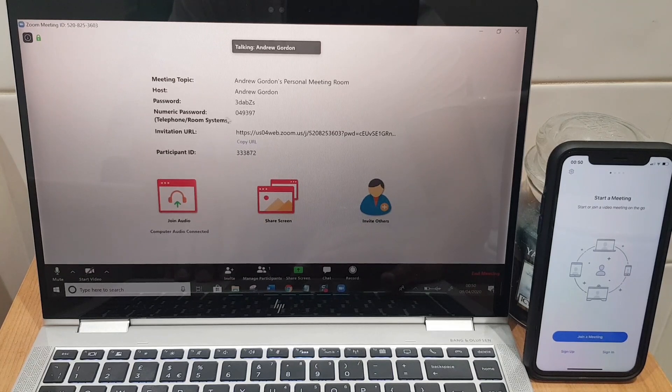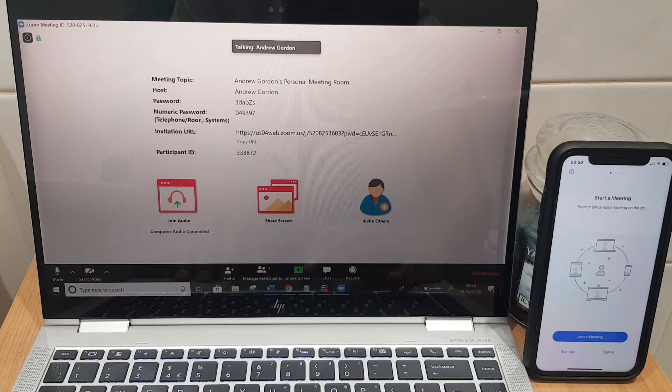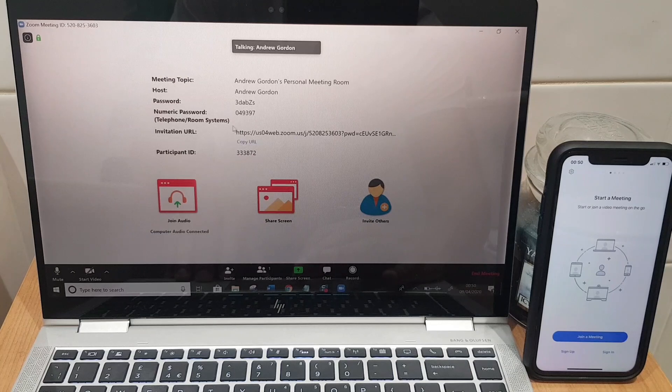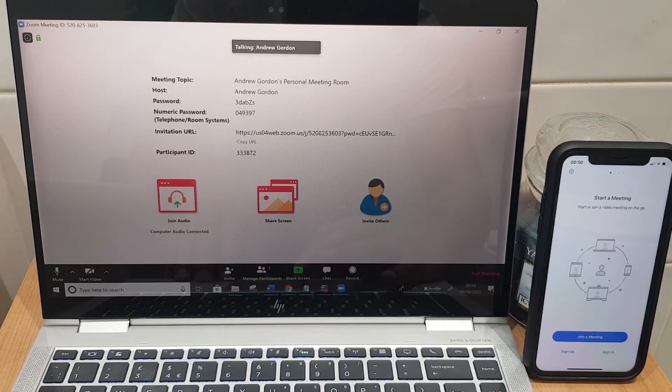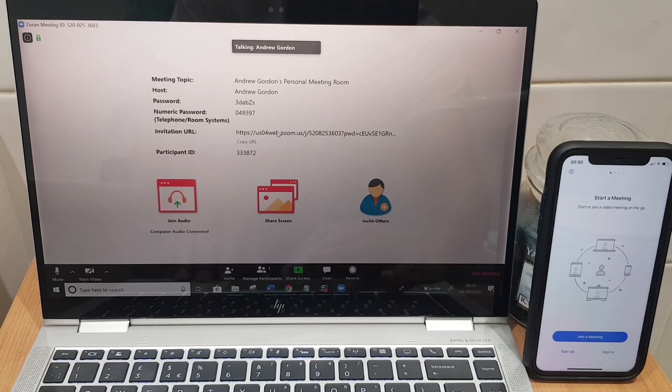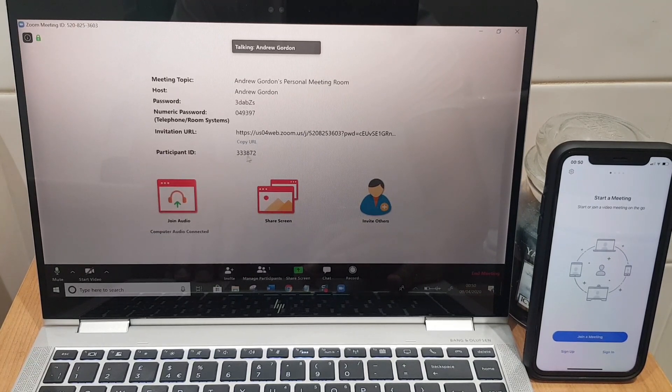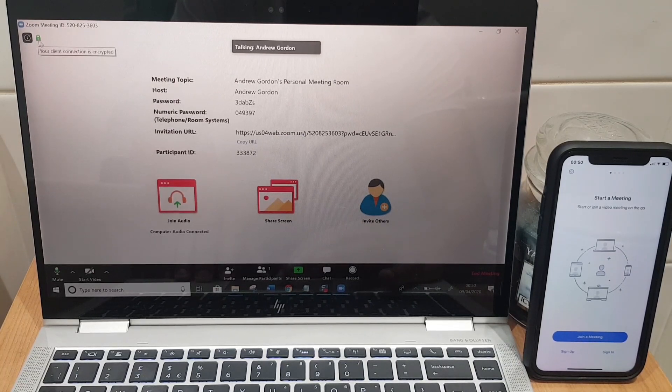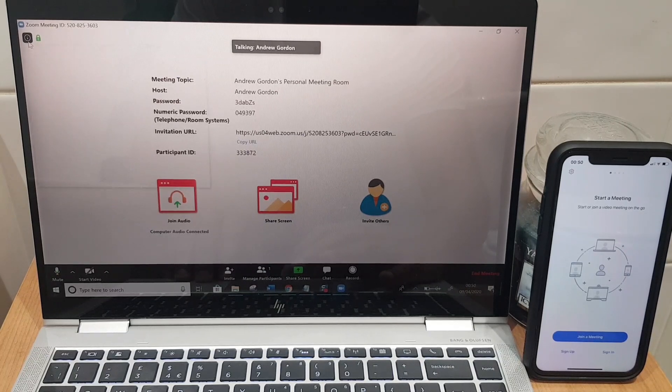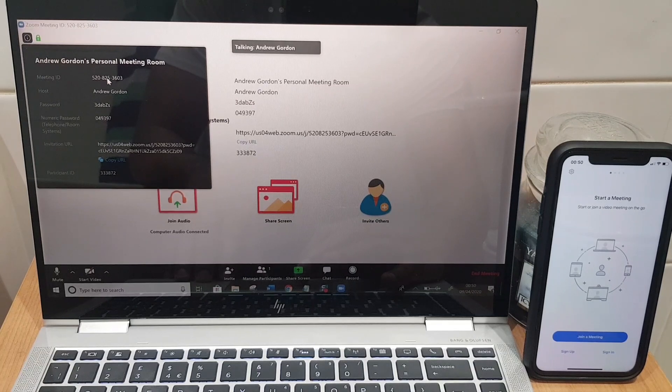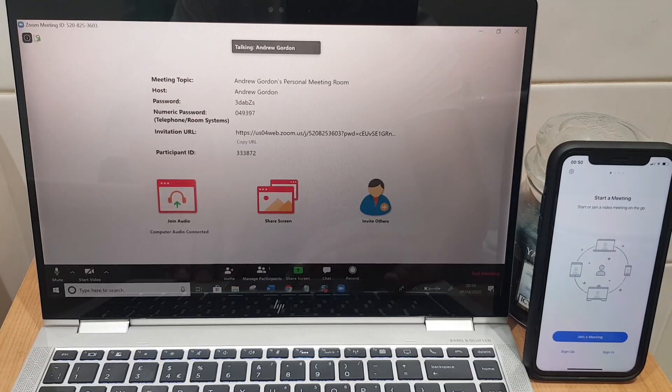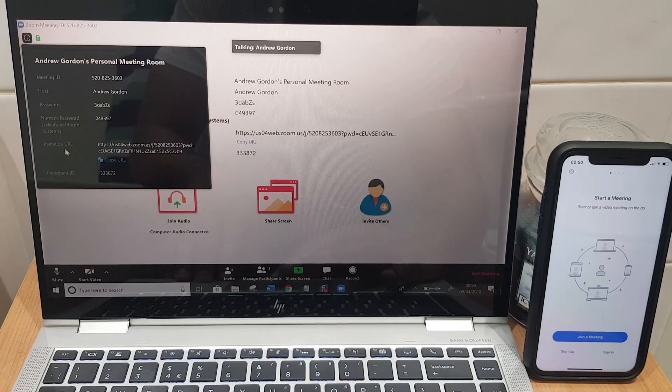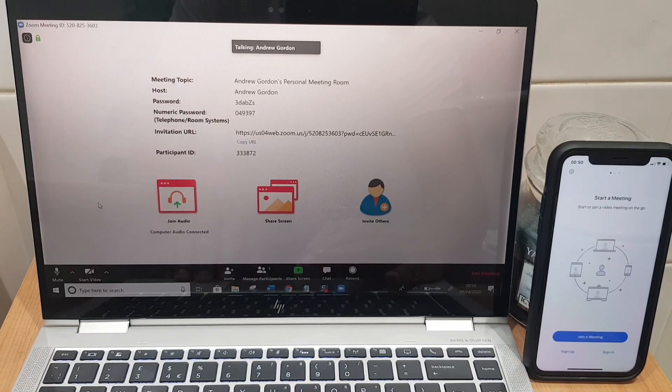Let's just run through the settings here. It has the meeting topic, the host, the password for the meeting, the numeric telephone room system password, the invitation URL. Now this is what you would send to your colleagues and I'll show you another way you can get this and the password in one fell swoop. You have a participant ID here which you won't really need to use. We have the little padlock here which just lets you know it's encrypted. If you click on this little I button it gives you some more information including the meeting ID which you can also see at the top of the screen.